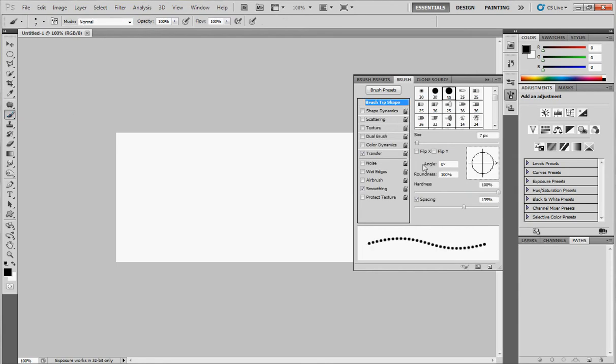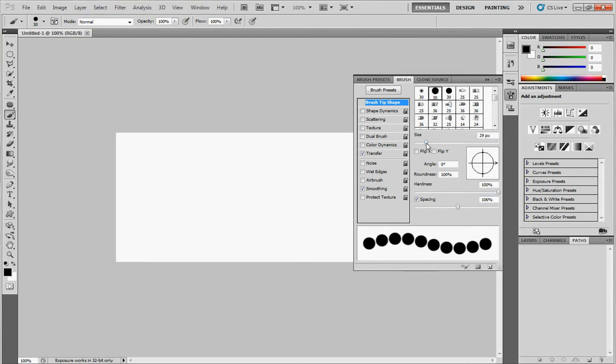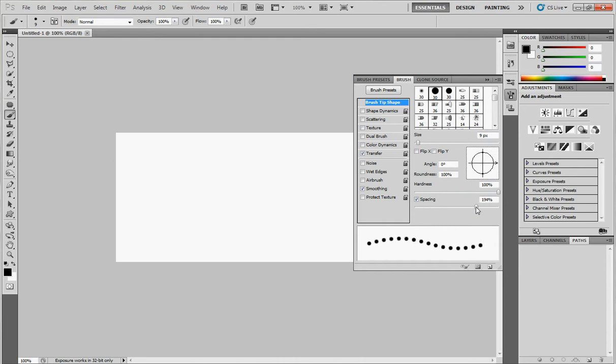Now choose the size you want for your brush and change the spacing. I will also change the size to make it smaller. It's more beautiful like this. Change the spacing as you like. It's not necessary to make it in one size.